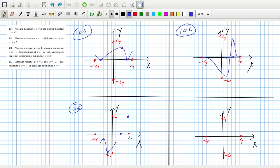And a critical point that is not a maximum or minimum at two. Absolute maximum at two. Now how would I draw a critical point that is not a maximum or a minimum? That's like a saddle point.